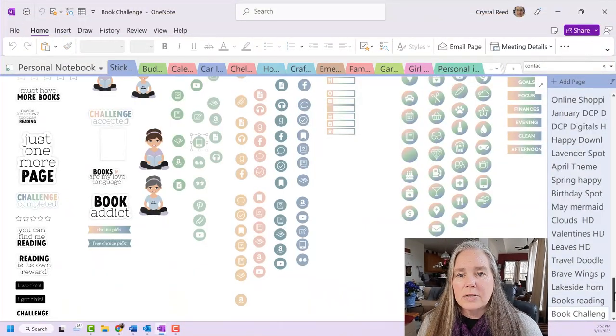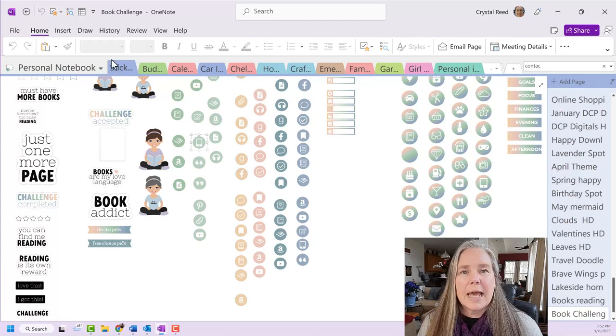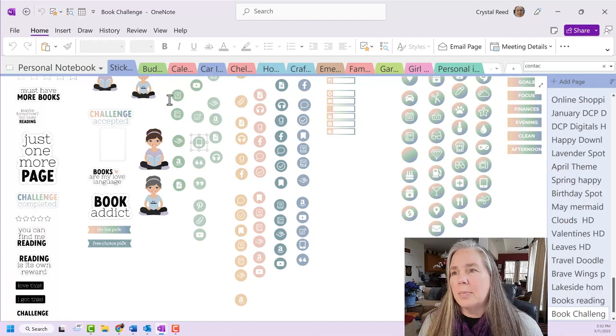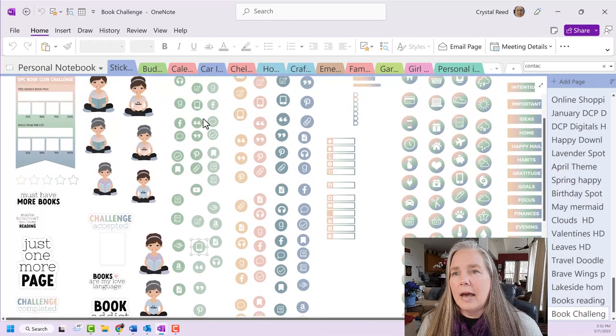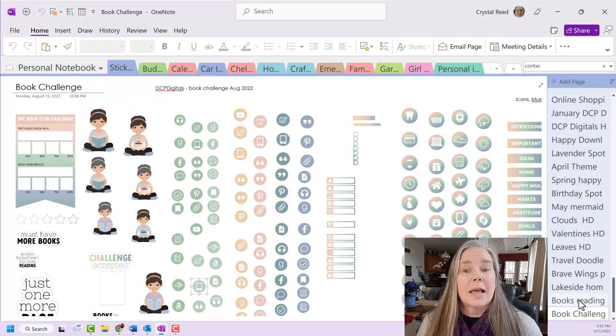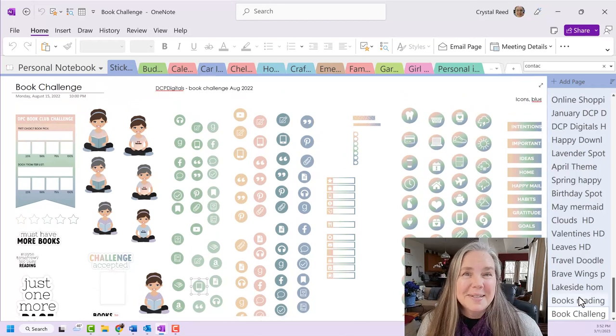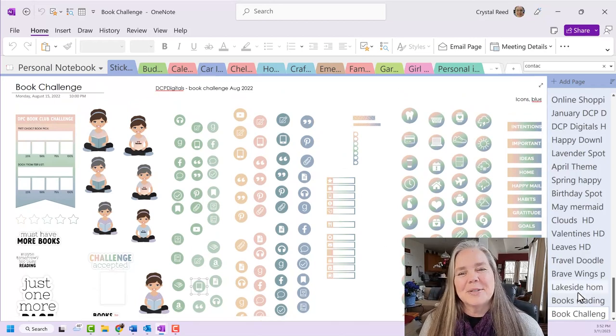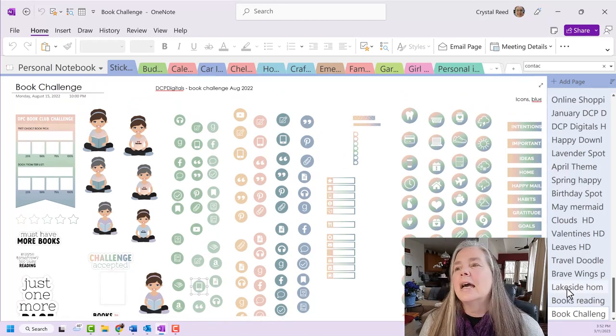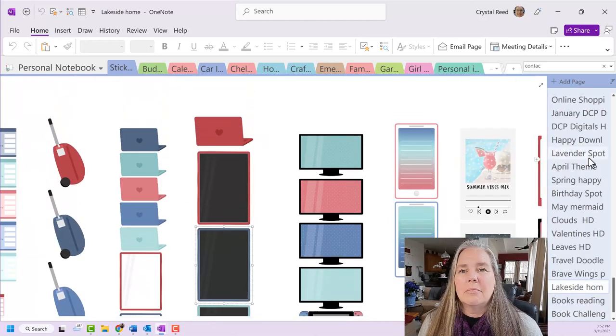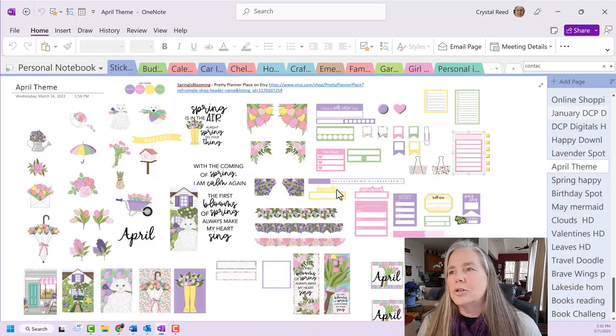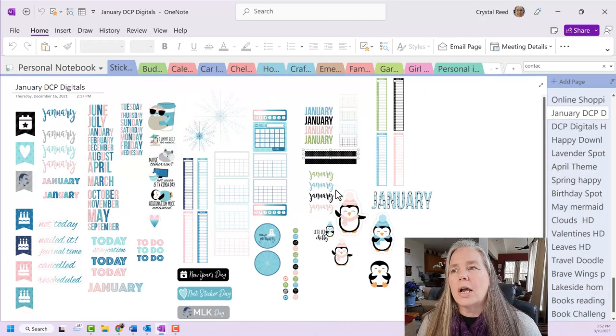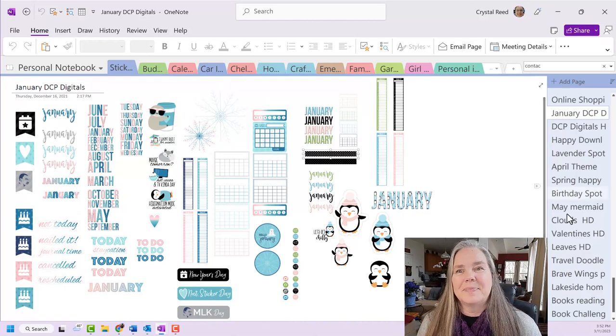In my sticker section, which is the very first tab here in my personal notebook, I have lots of stickers. And so you see, April theme, January, all kinds of stickers.